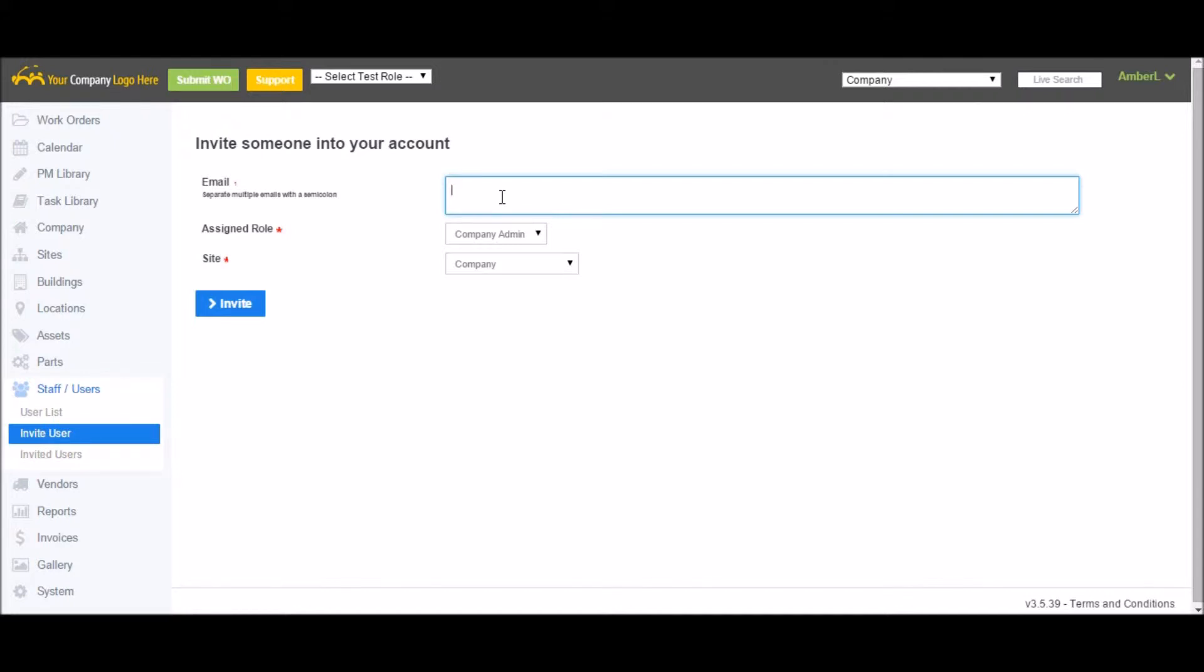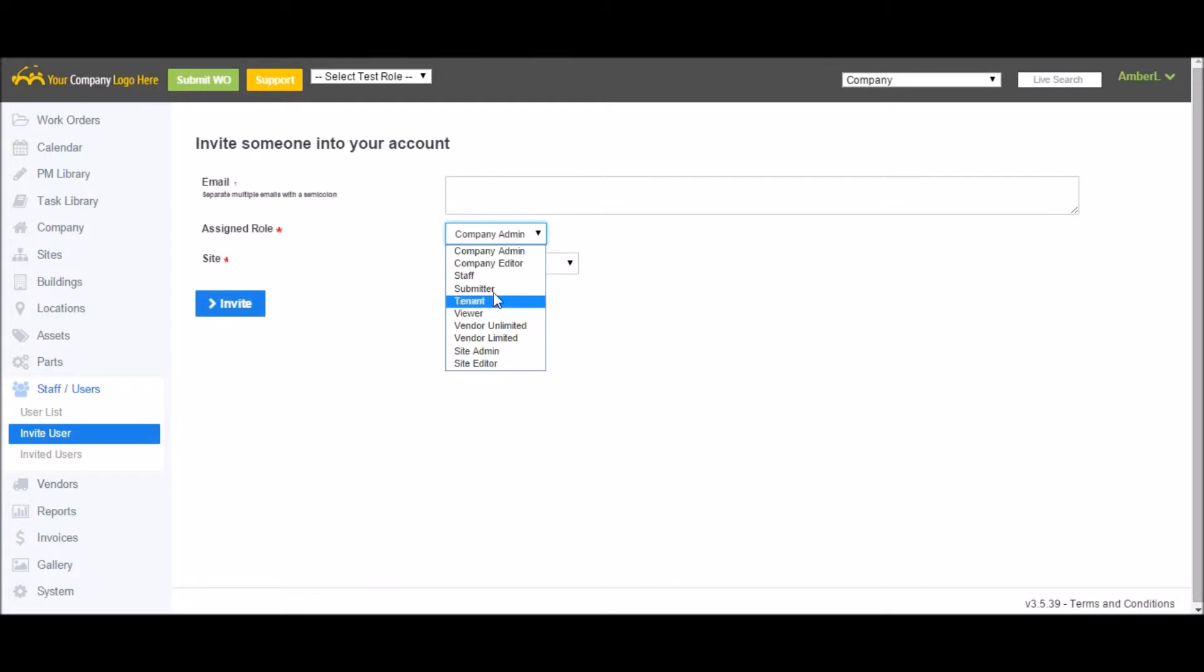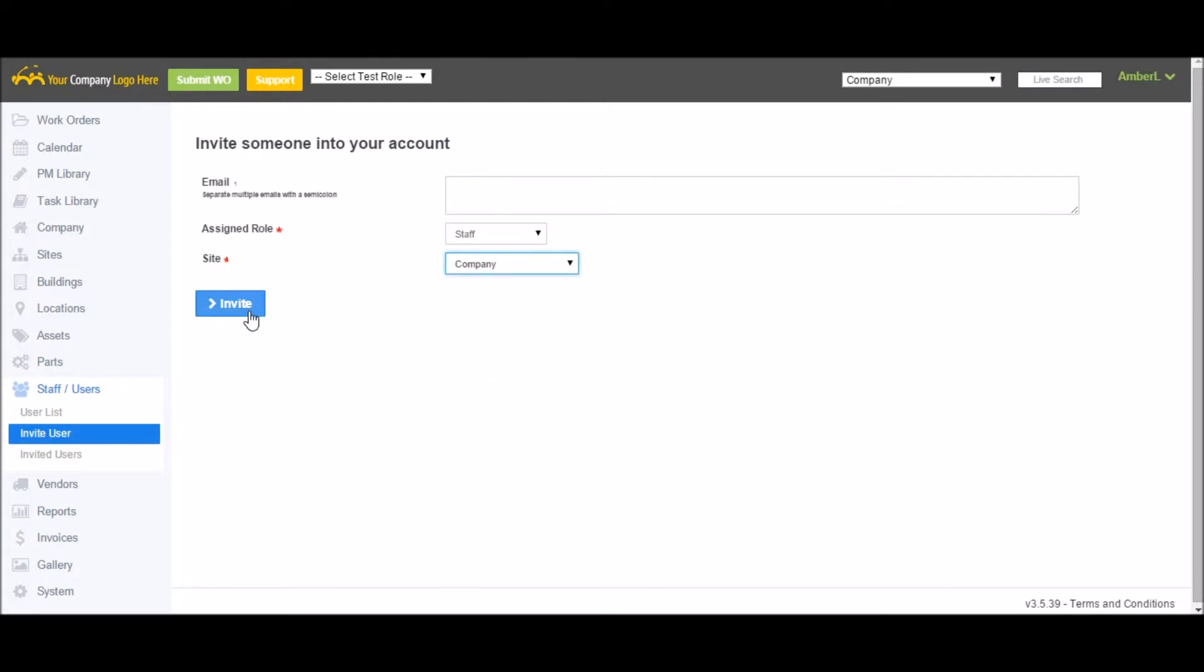And remember, MaxPanda allows you to add as many users as you want in your account at no extra charge. Next you'll want to assign them a role, a site, and click Invite.